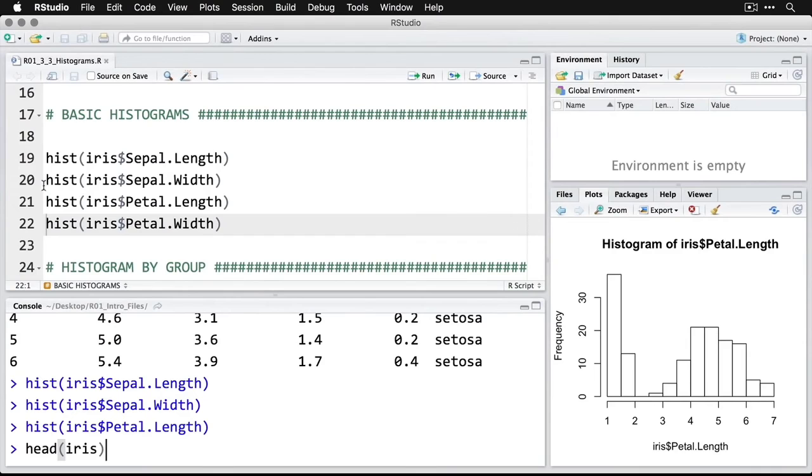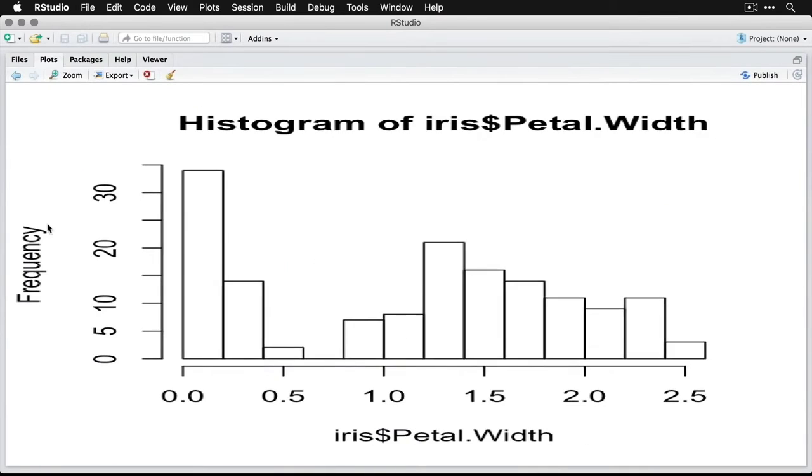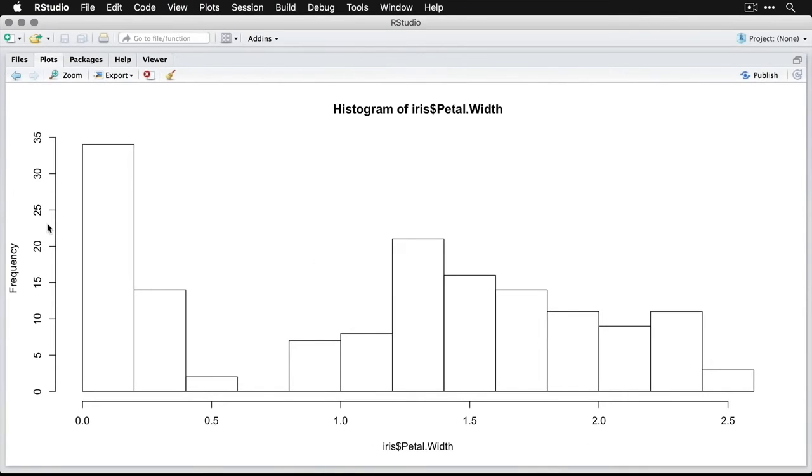And then we'll do another one for petal width, I'll just run this command. And you can see the same kind of pattern here where there's a big clump at the low end, there's a gap, and then there's sort of a bell curve beyond that.